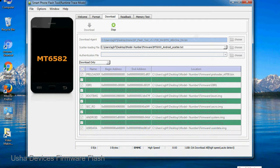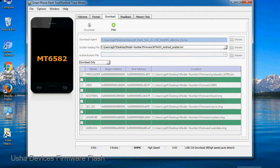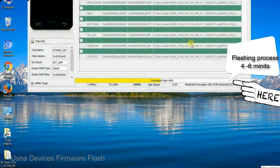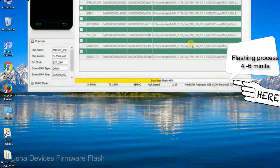After connecting the device to the computer, press volume down or volume up key so that your computer can easily detect your smartphone.